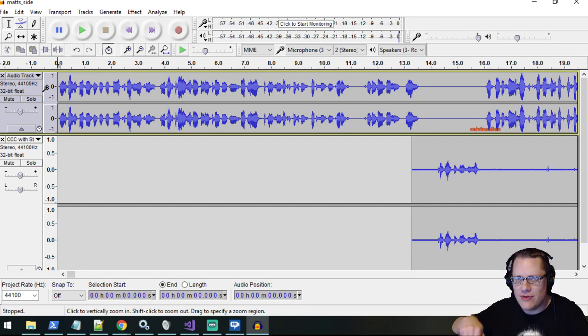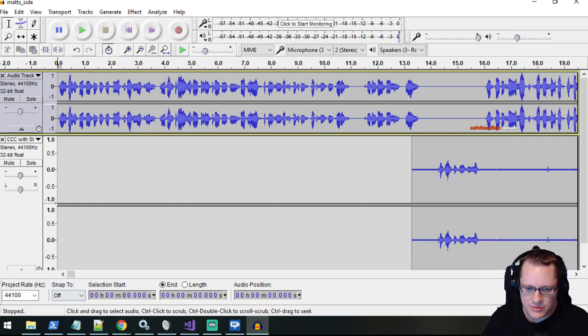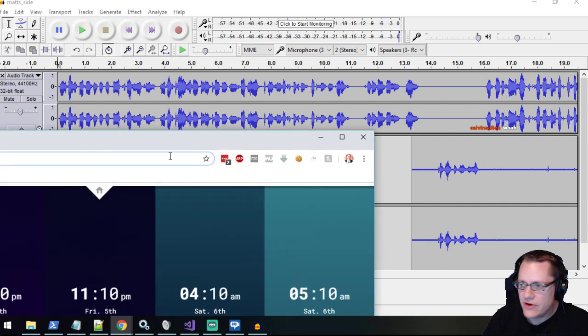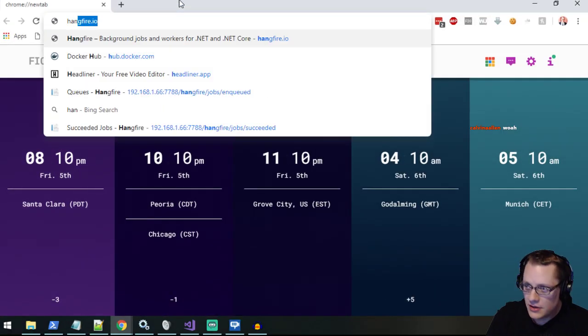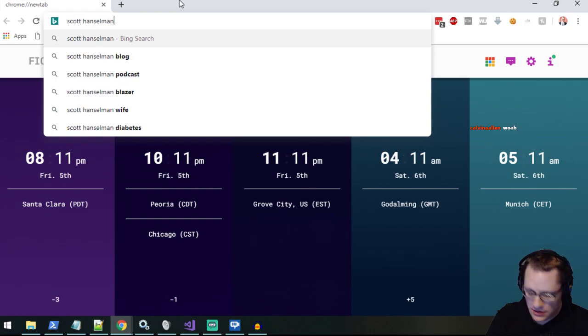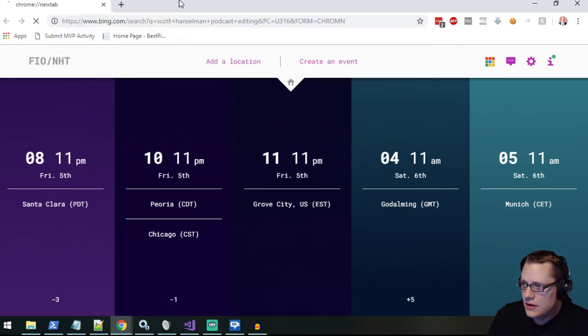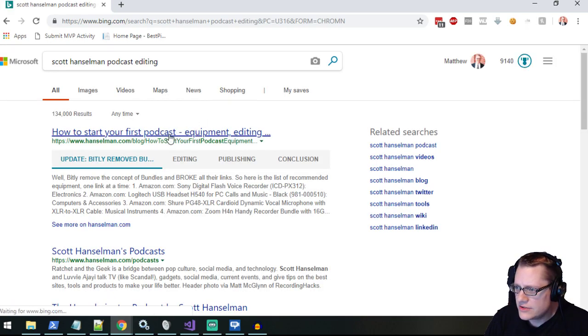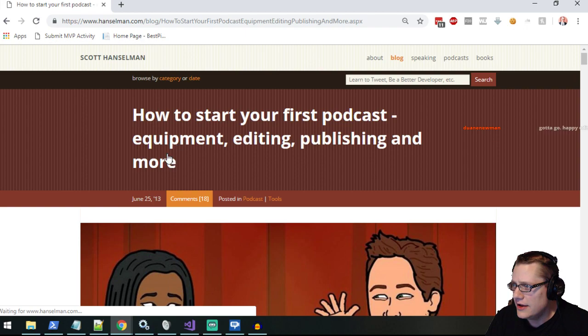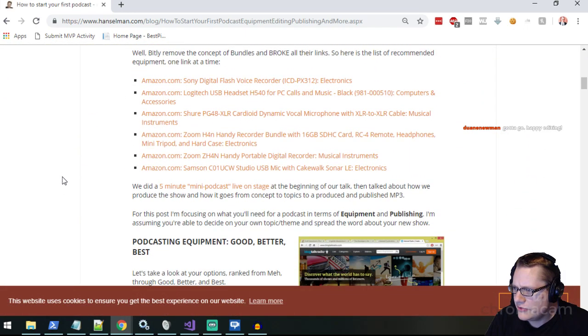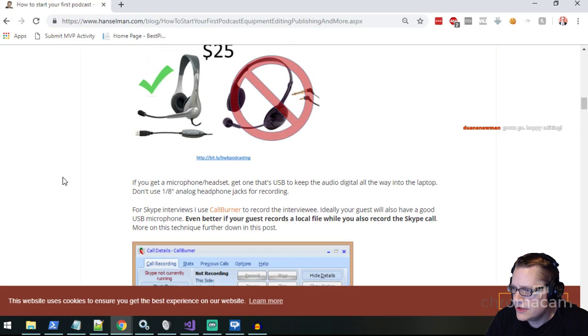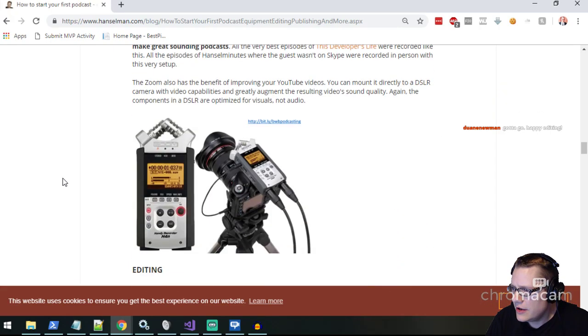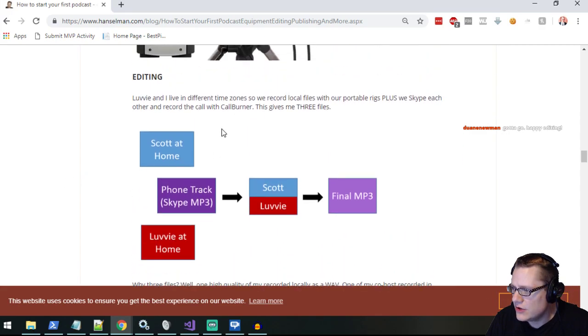The way I'm editing my episodes kind of is based, for the most part, on a very old article by Scott Hanselman. So I can find it here real quick: 'How to Start Your First Podcast - Equipment, Editing, Publishing and More.' So he talks about microphones and stuff like that, which is good if you're in the hardware area, but then he goes back to editing.